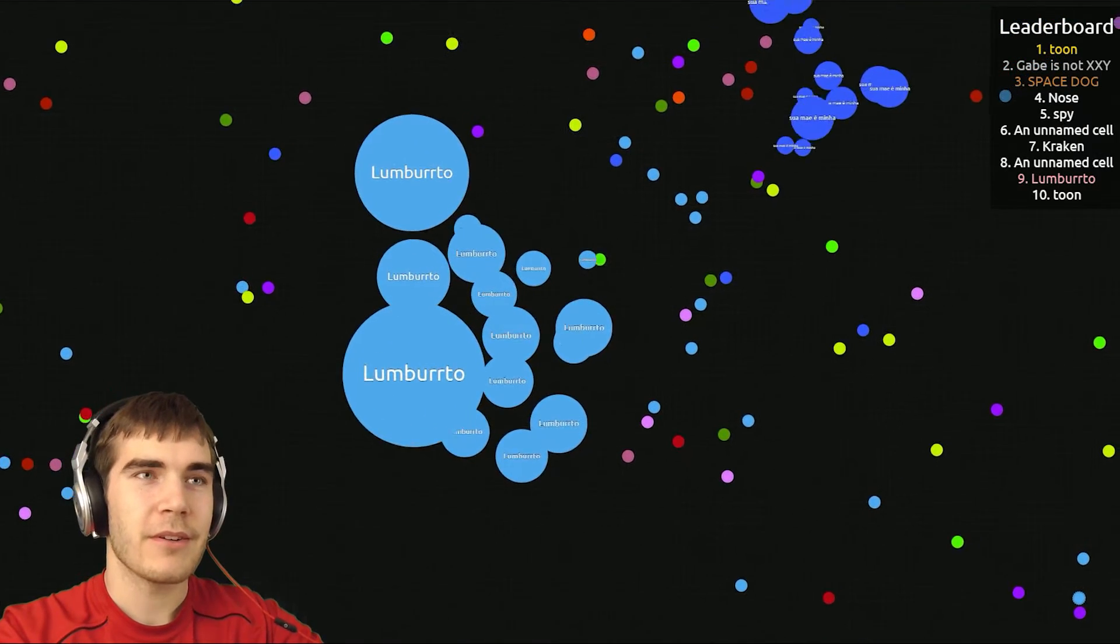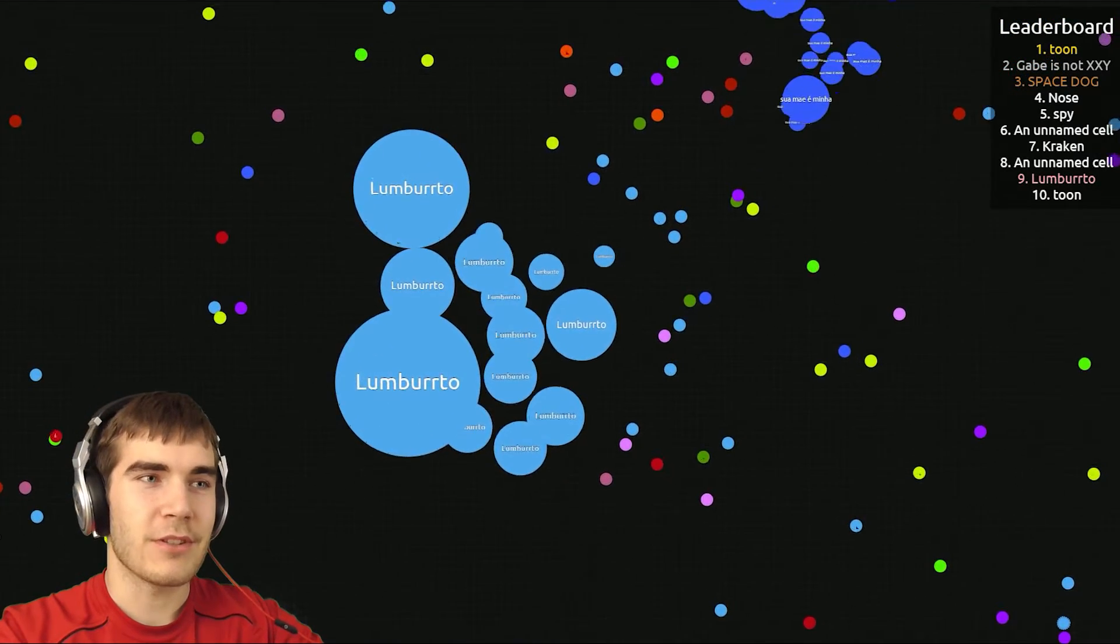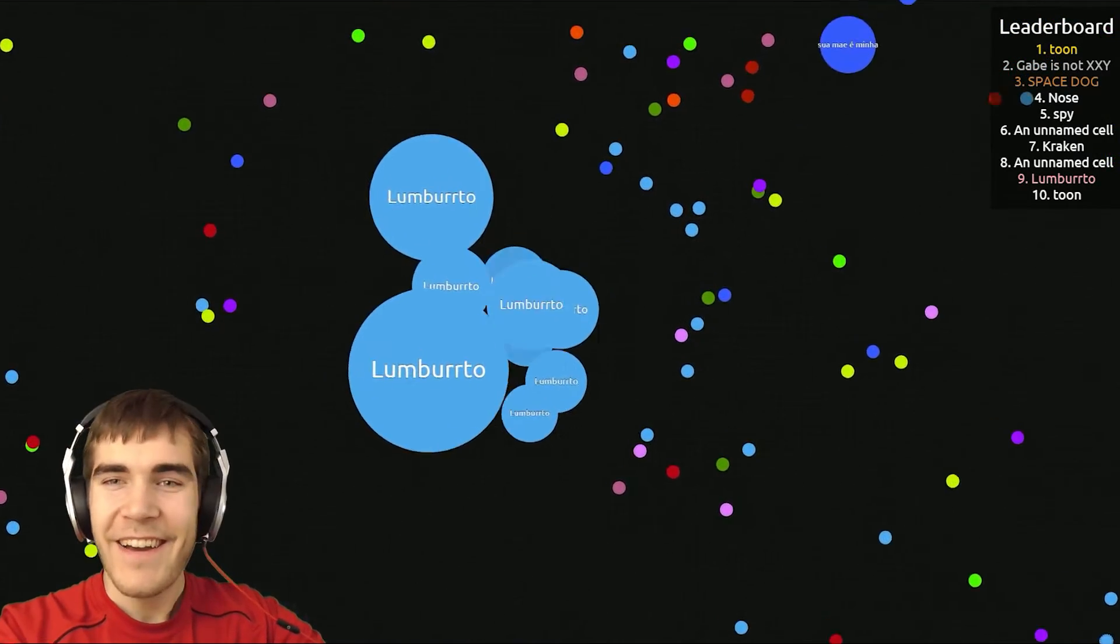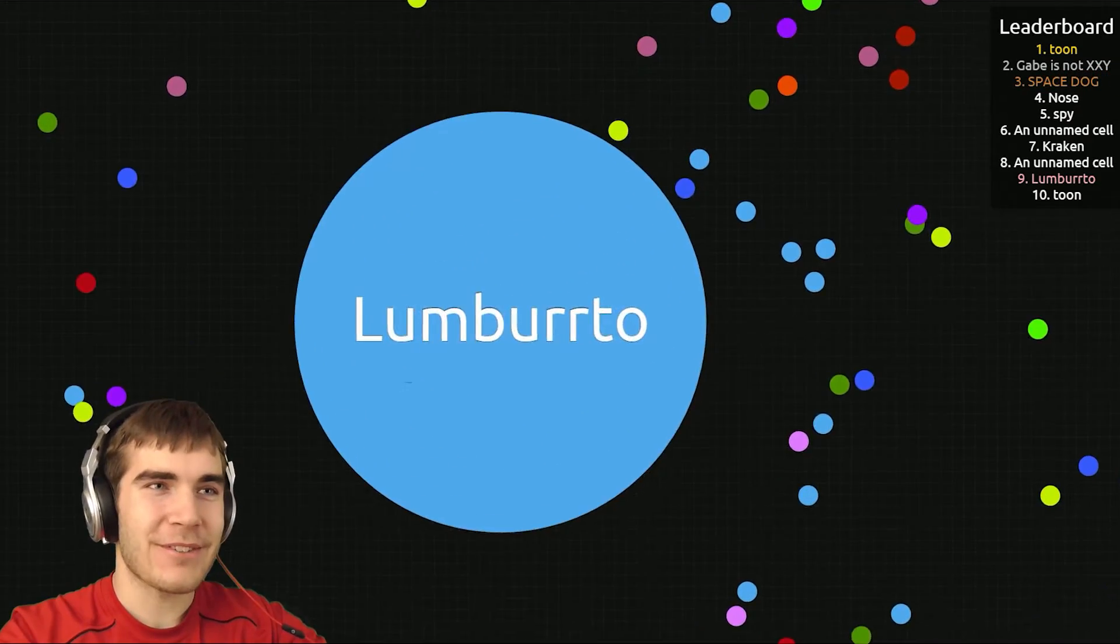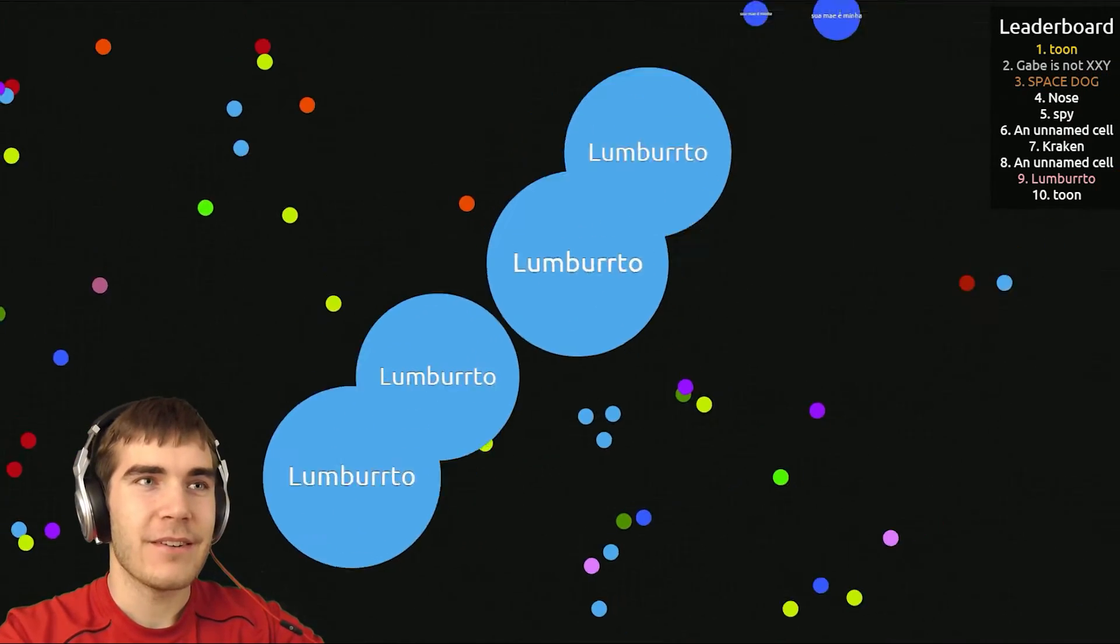Gosh what are you doing? Oh reform, reform. He's in way too many pieces. Oh we got him, all right let's go get the other guy. Oh no this guy's even bigger.